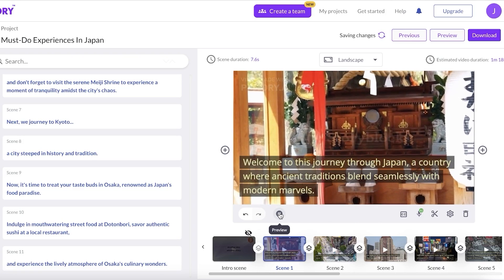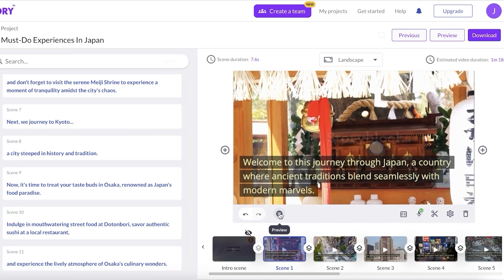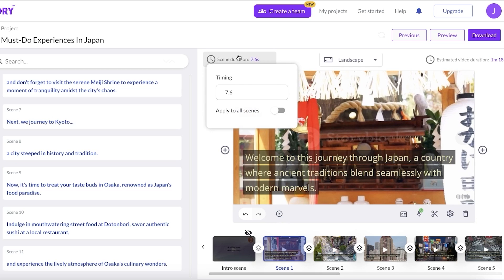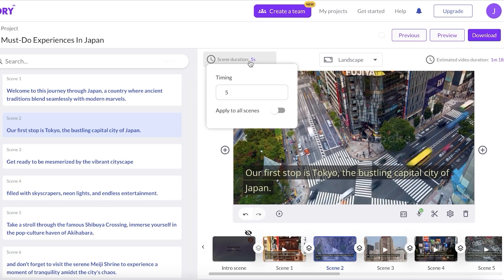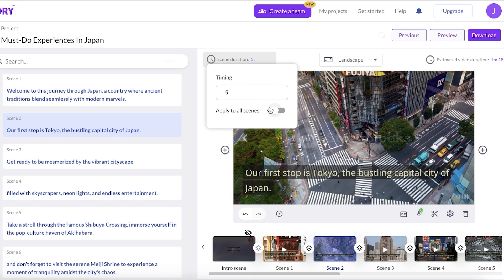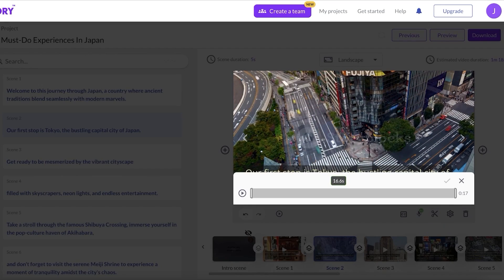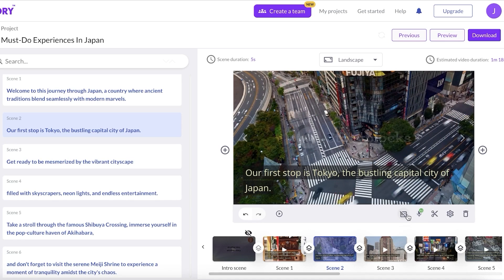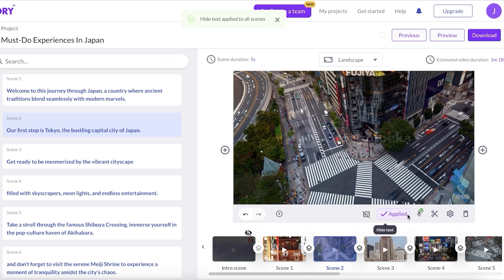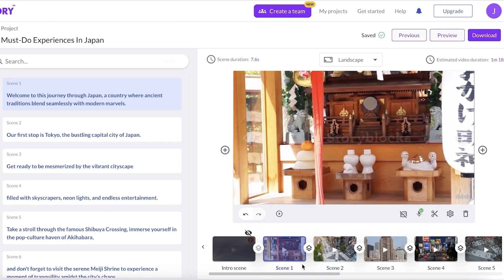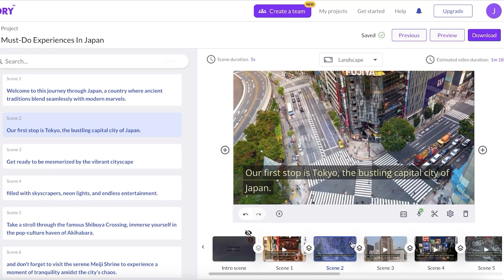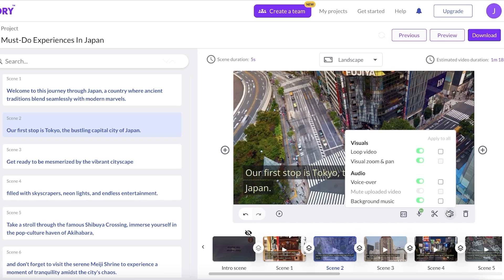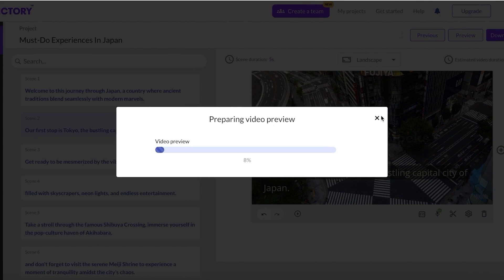After previewing a couple of clips, you can see the scene duration and choose a specific duration for each individual scene, or set a standard scene duration if all sentences are around the same length. Keep in mind you can trim your video directly in Pictory. You can also hide text globally or from one particular scene — useful when you have a very visual scene you want your audience to focus on. Once all settings are done, click 'Preview' on the top right.